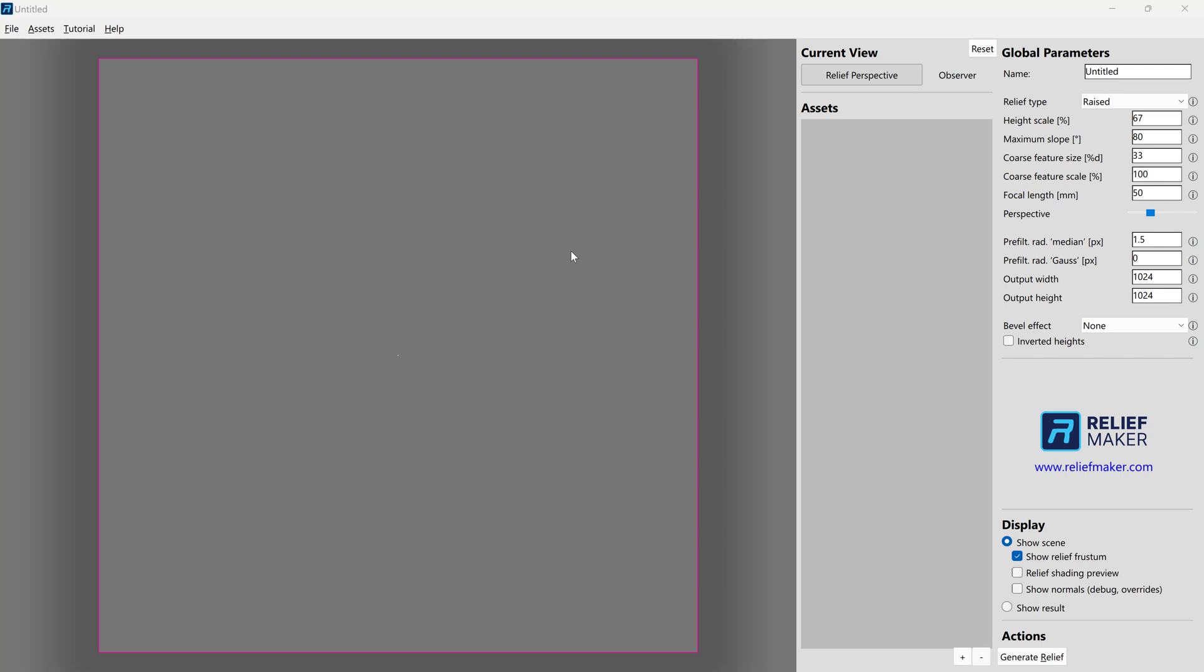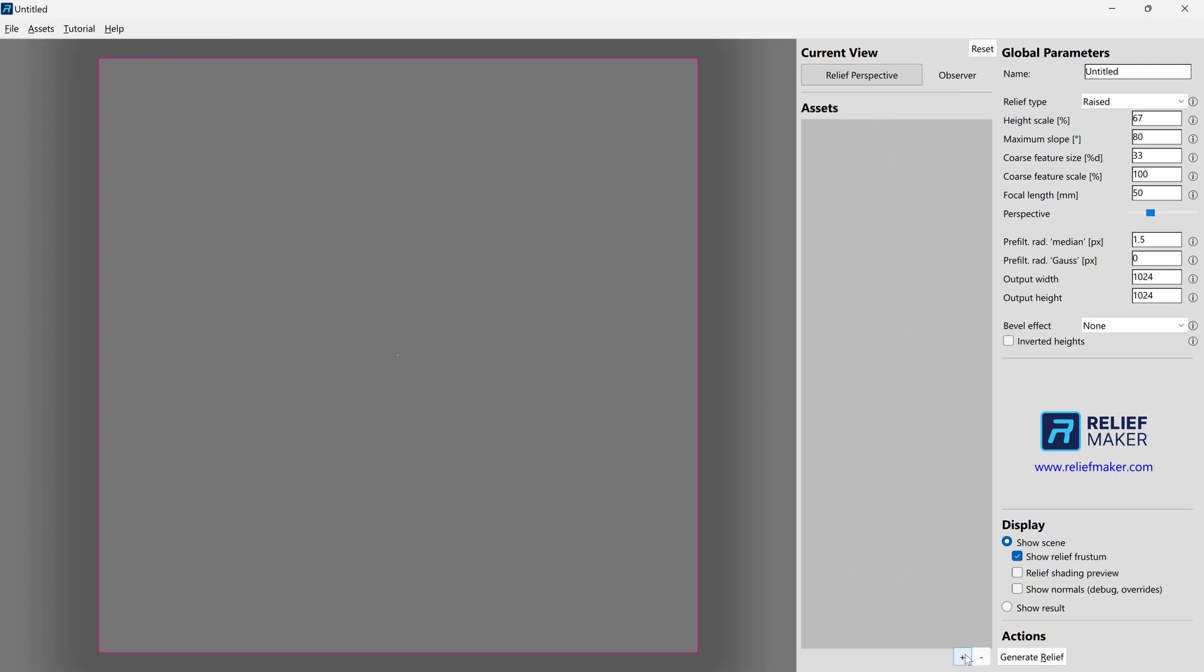So the first thing to know is where do we import a model from? There are two locations. You can go to the assets, add from file, or you can click the plus button at the bottom of the assets panel. And this is the most efficient, generally speaking. It's what we're going to use for the rest of the tutorial.